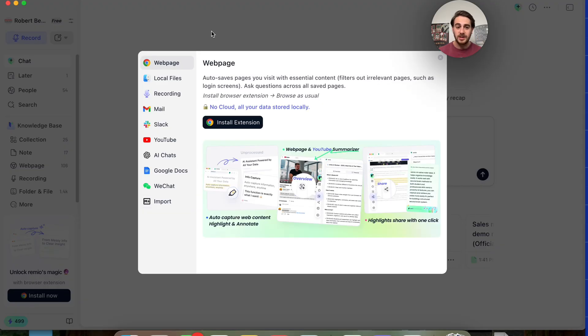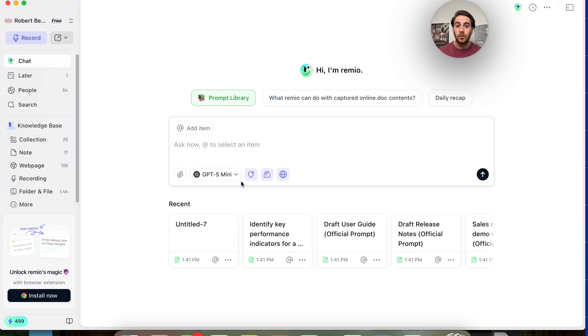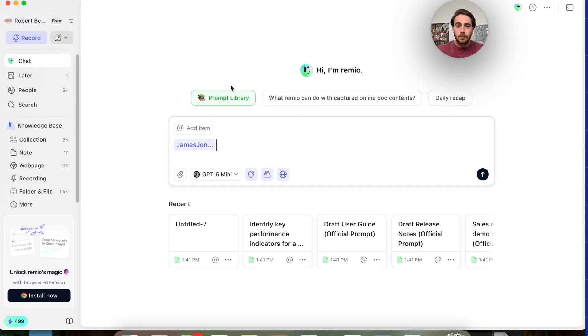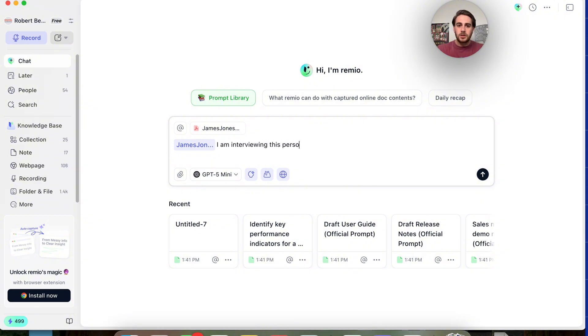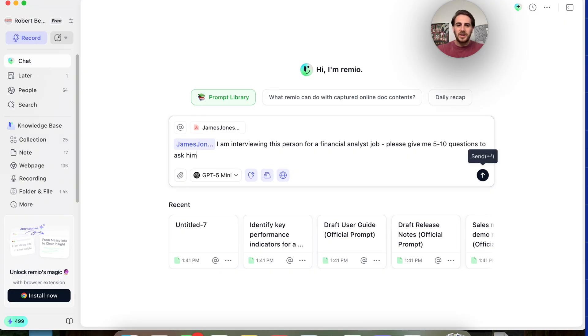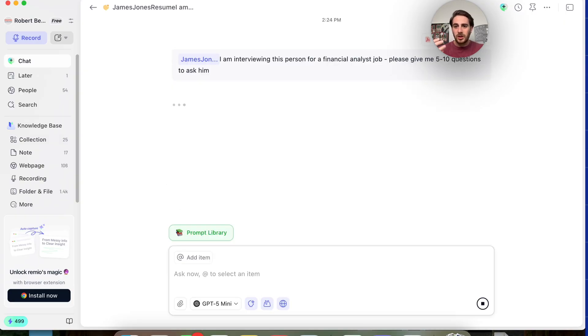So for example, let's say that we wanted to actually look at something like a resume. If I come over here and I type at resume, I can actually pull up this person's resume right here and I can say, I am interviewing this person for a financial analyst job. Please give me five to 10 questions to ask him.